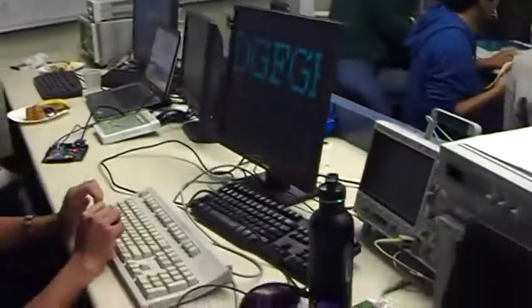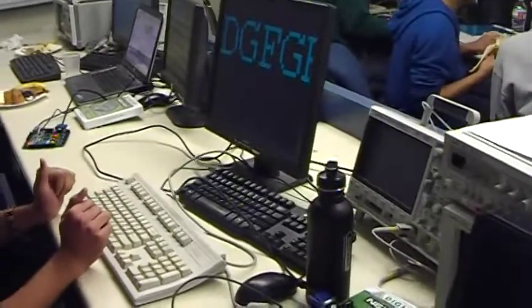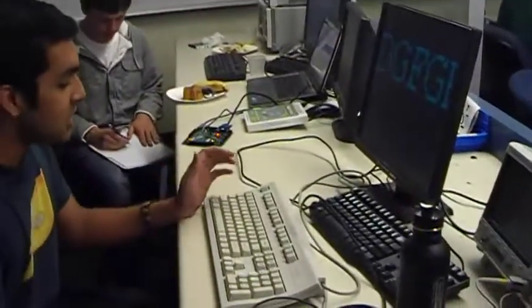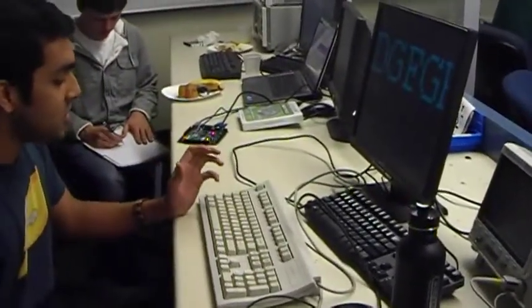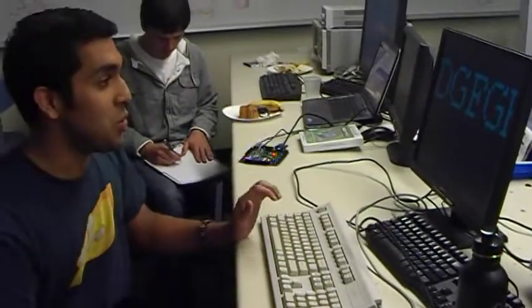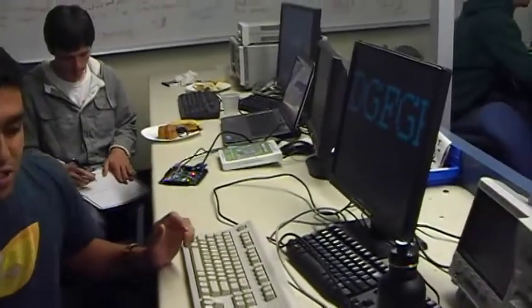Basically what you can do is the keyboard takes an input, it takes letters A through Z and the space bar, and you can write on the screen, and then after you can scroll.